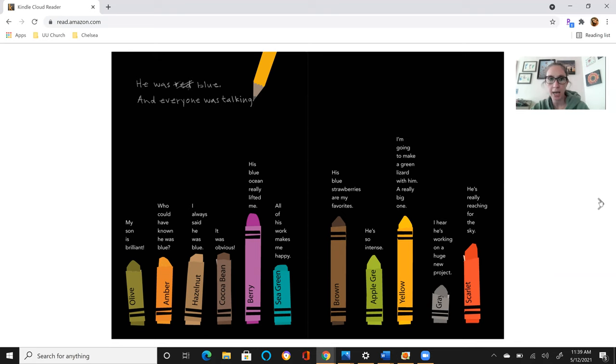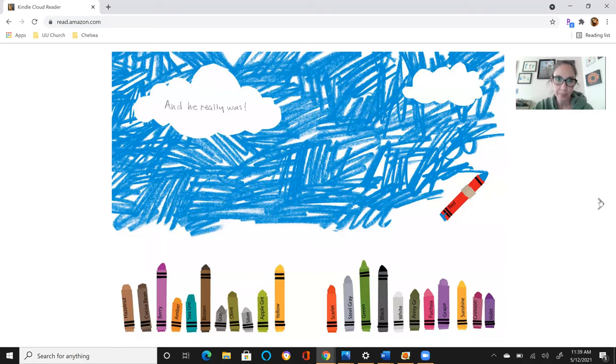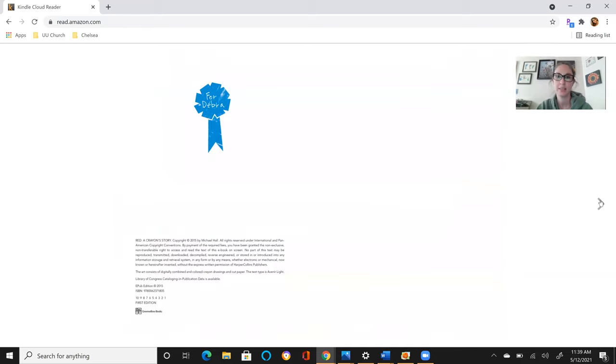I hear he's working on a huge new project. He's really reaching for the sky. And he really was. And that is the end of our story today.